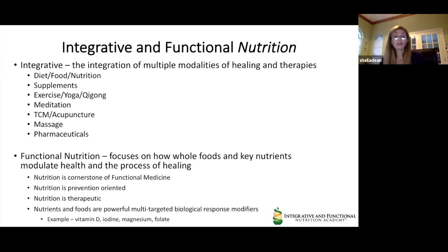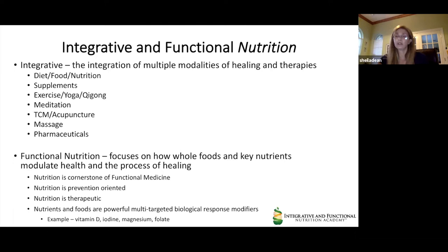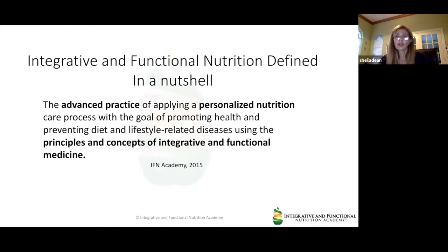Nutrition is the cornerstone of functional medicine. It is prevention-oriented and therapeutic. Nutrients and foods are powerful multi-targeted biological response modifiers. Think about vitamin D receptors existing in each of the trillions of cells in your body regulating cellular function, or magnesium, which is involved in about two-thirds of the enzymes involved in detoxification. Integrative and functional nutrition is the advanced practice of applying a personalized nutrition care process to promote health and prevent diet and lifestyle-related diseases.